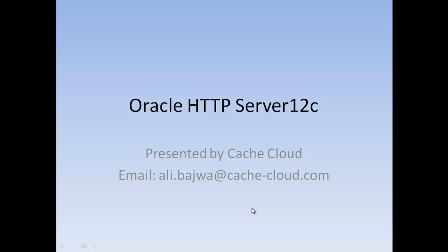Welcome to Oracle HTTP Server 12C installation tutorial. Our target today is to install OHS 12C software on Linux 64-bit machine and also create an instance from that installation as 12C installation is a bit different than 11G installation. If you have any questions or comments, feel free to send an email on the address listed here. Let's go ahead and get started.